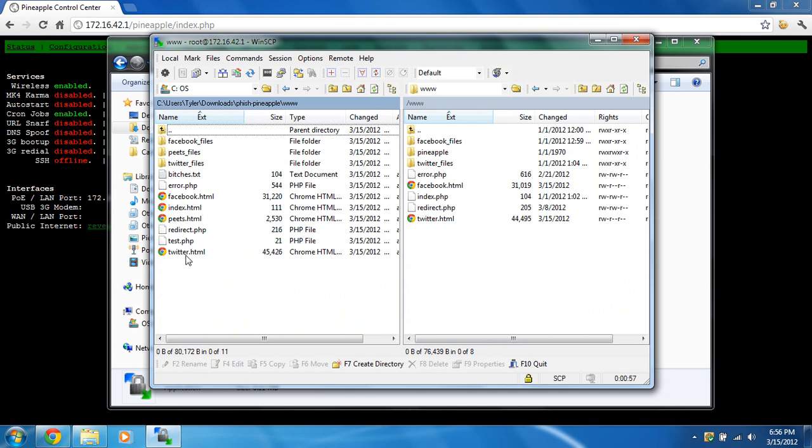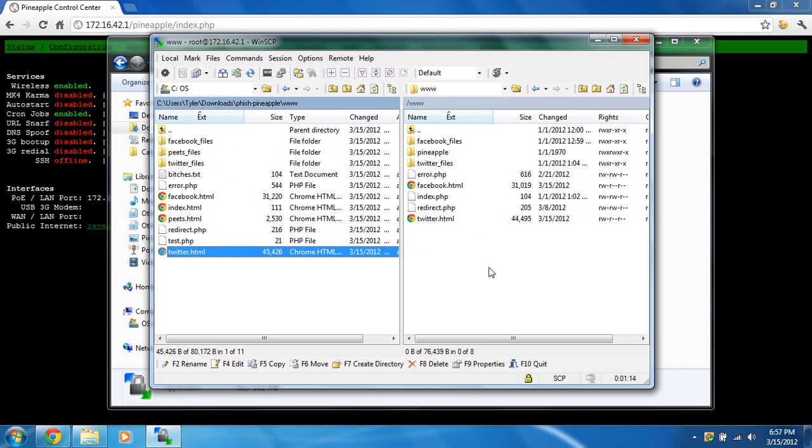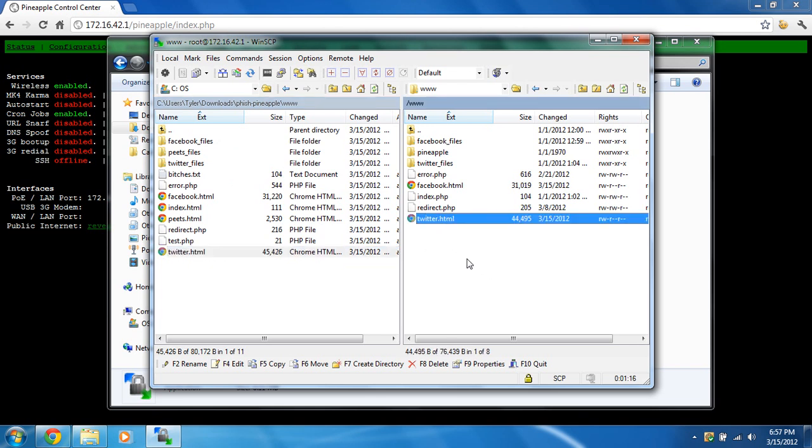And you can just click and drag over, and it'll bring up a little box and say copy, and it'll copy it over. Make sure you bring over Twitter, Twitter-files, and Facebook, and Facebook-files, and over here in this main folder, www. I don't have to copy it over because I already have it in here.